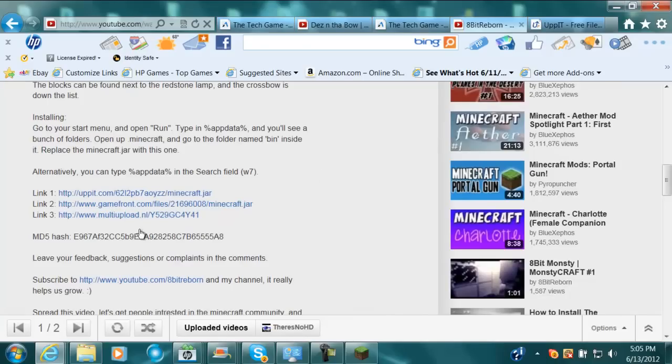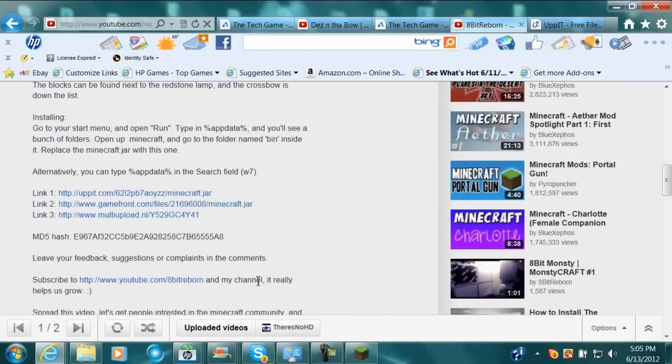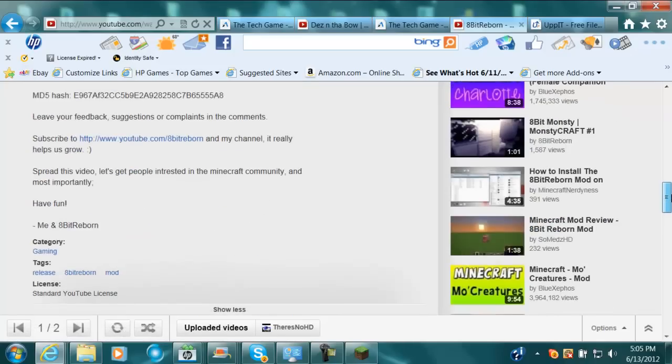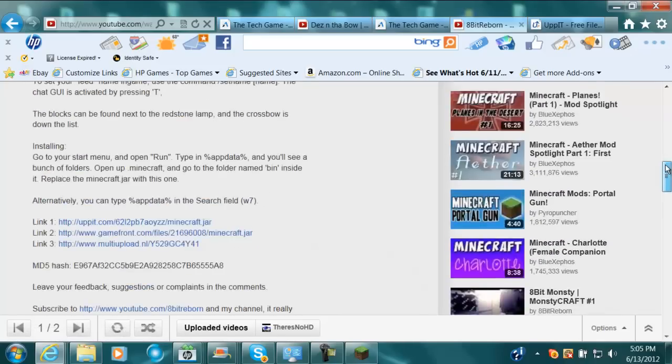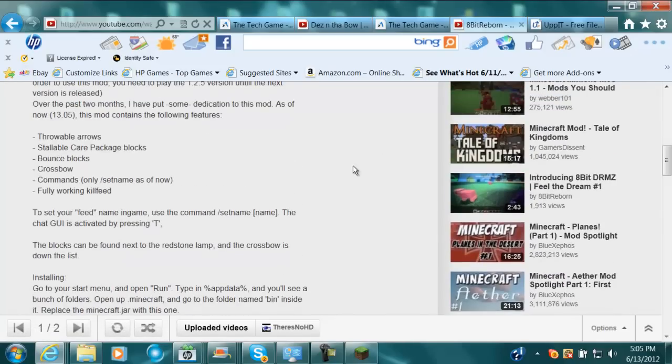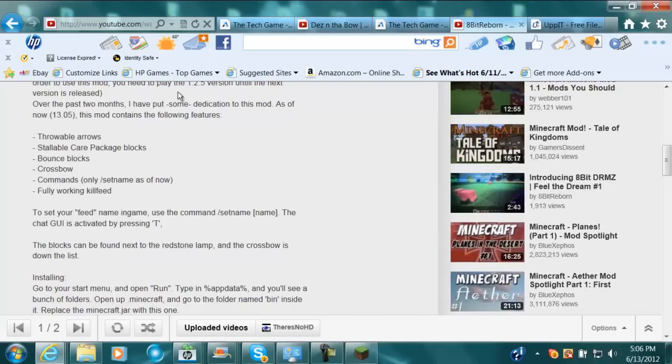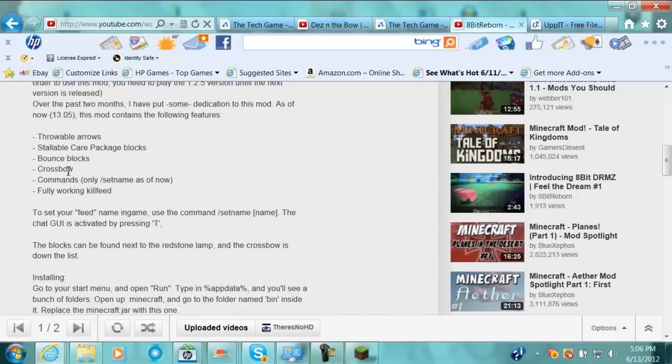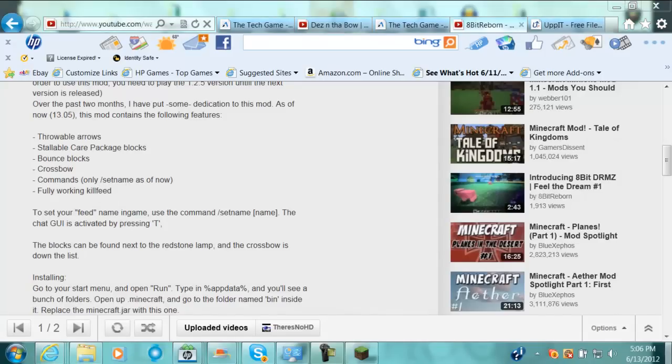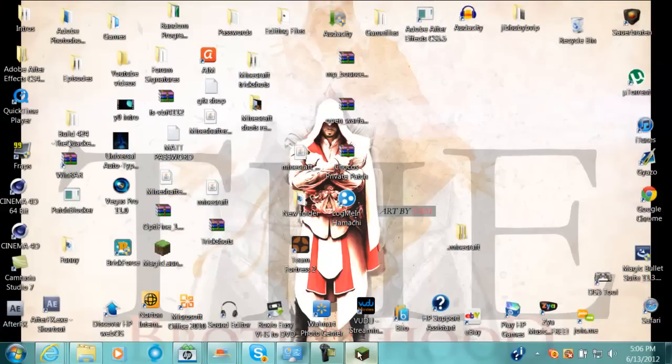It's really laggy right now. Sorry about that. Come on. Oh, my God. All right. Those are throwable arrows, installable care packages, bounce blocks, crossbow, and commands as set name, and a fully working kill feed. Now, what it means by set name is that's the name that you're going to have when you kill a pig or whatever with the kill feed.